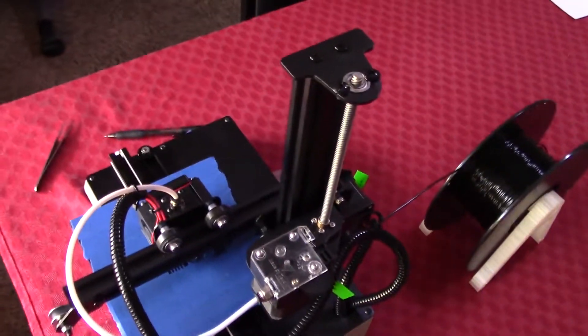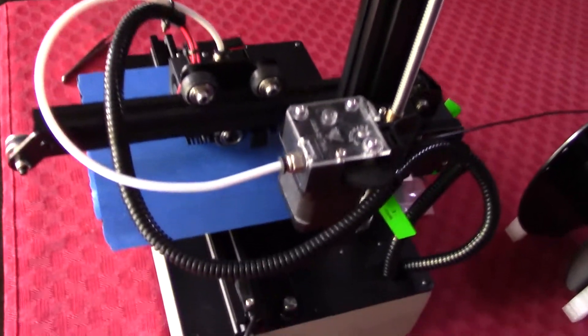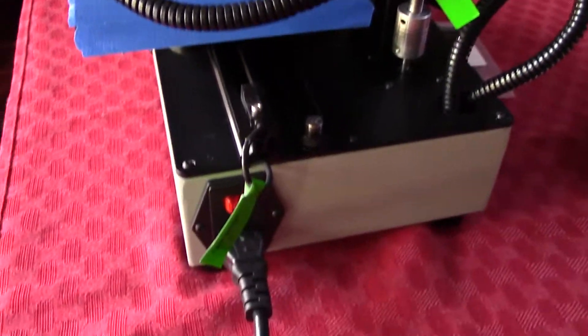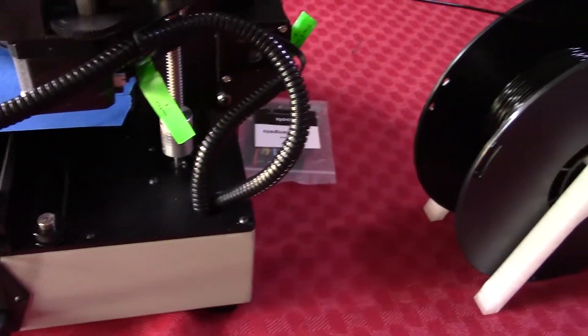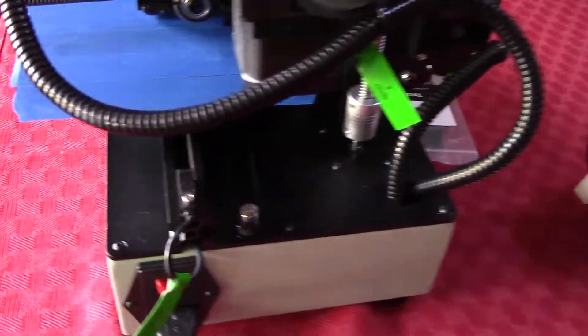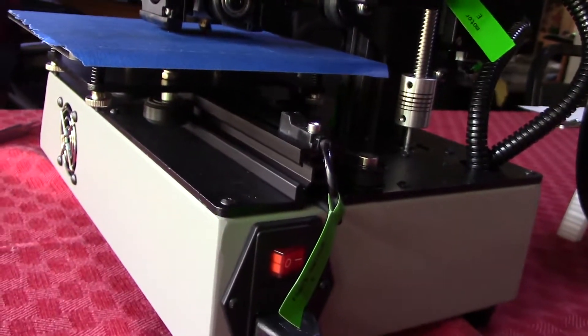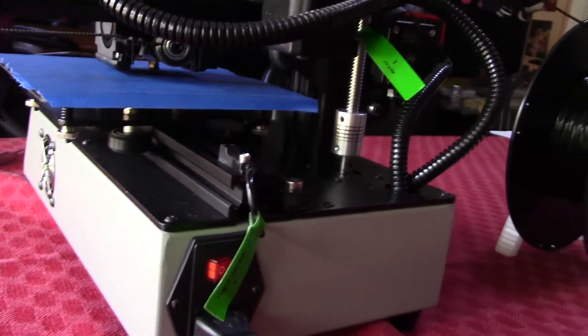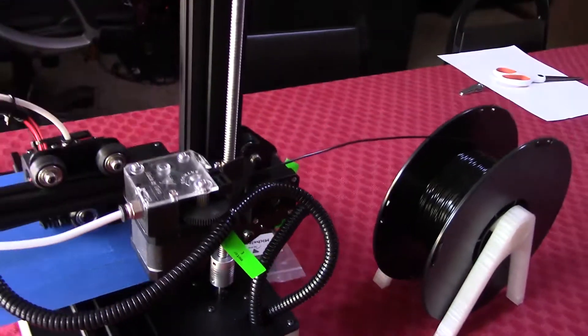It's got a very small footprint, which could be a negative for some because of the print volume size. But it takes up very little space. I can actually put it in my office with me, have it sit in the corner. I can watch it print while I'm doing other stuff. So I do like that.